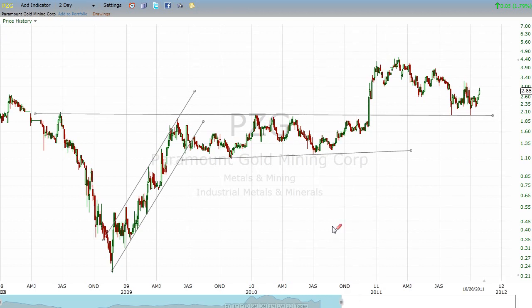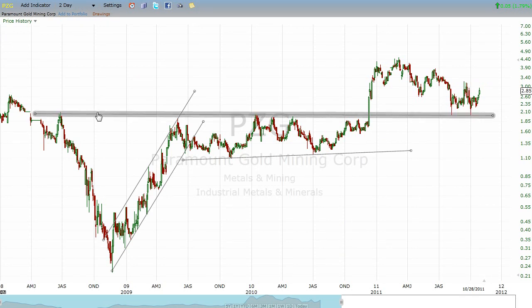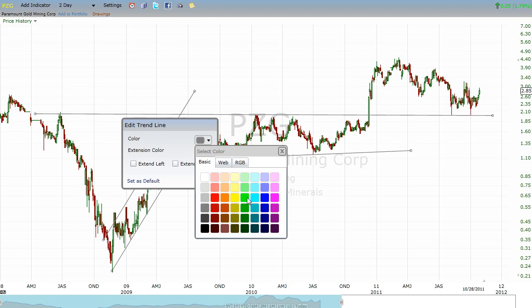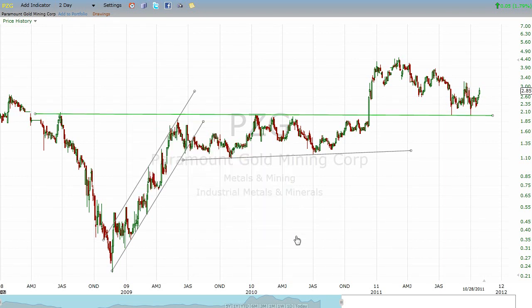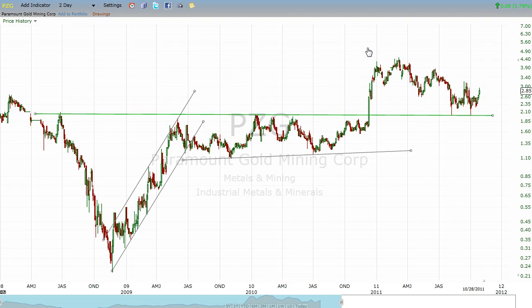What I want to show you is — let me highlight this line in green. After just shy of three years of PZG not being able to break that $2 barrier, all of a sudden it does so with a vengeance. It really makes a strong move in just a few weeks and tops out.